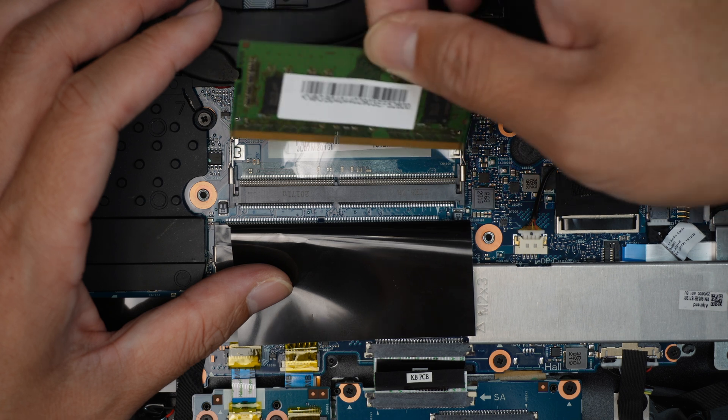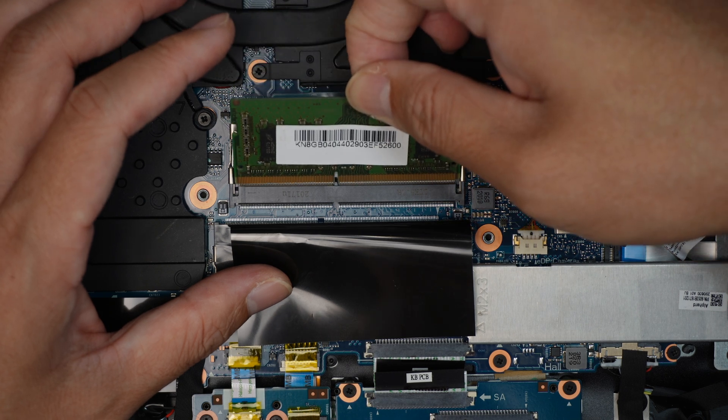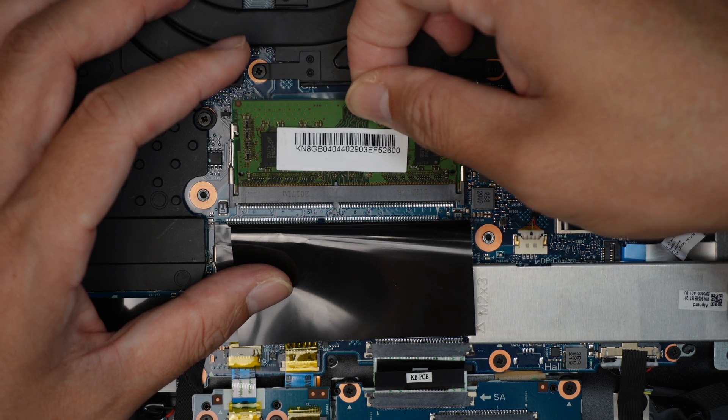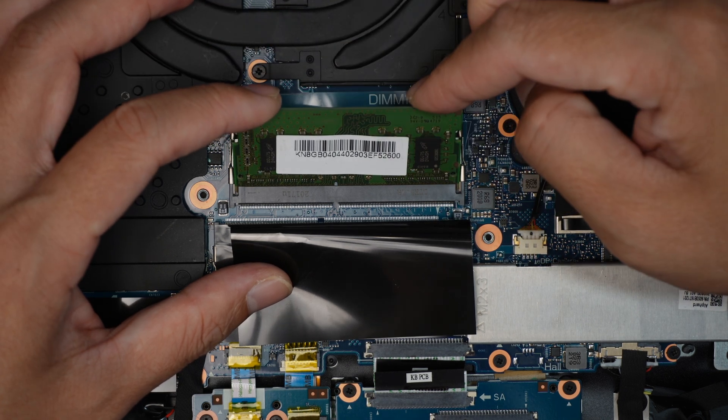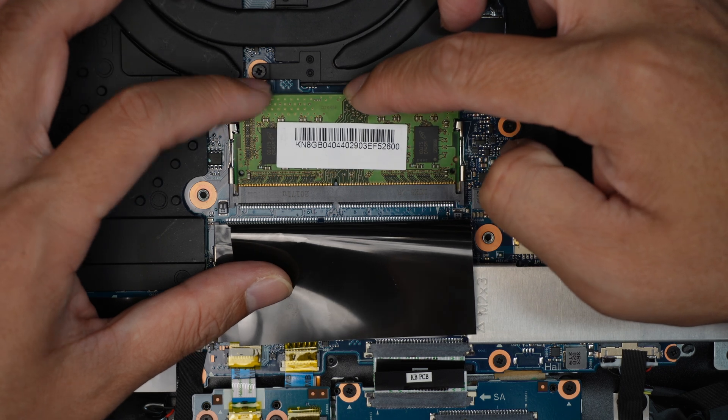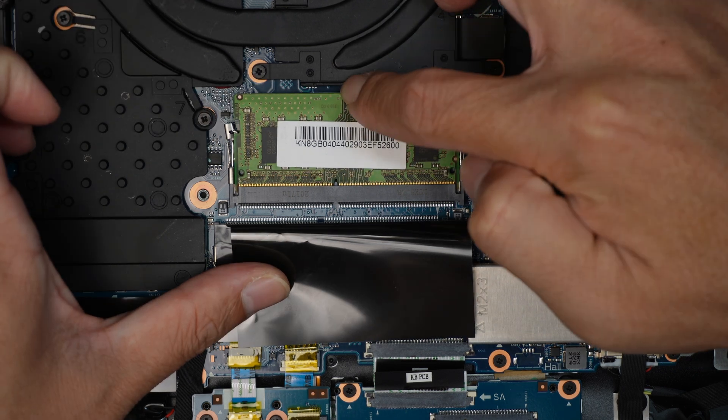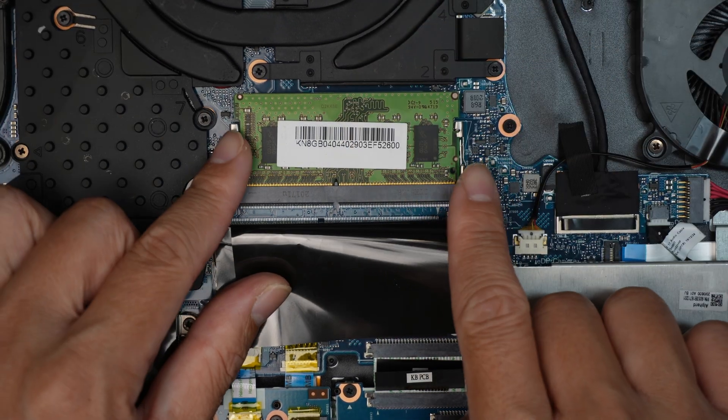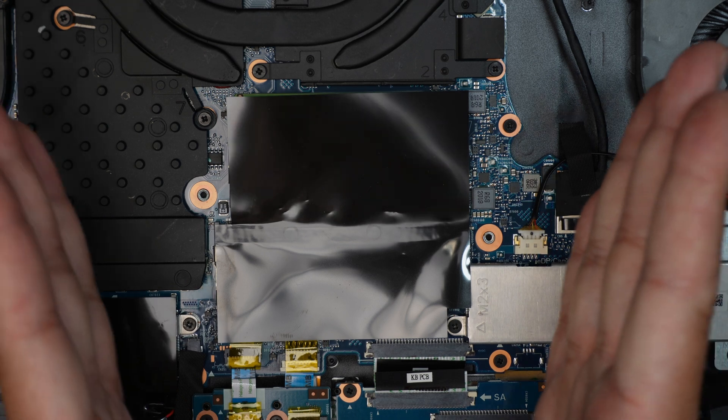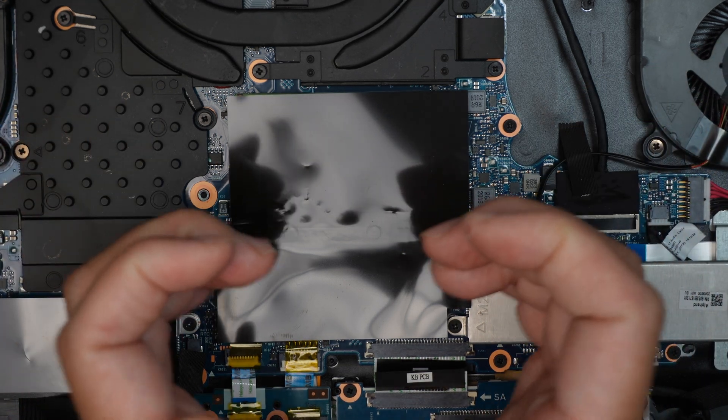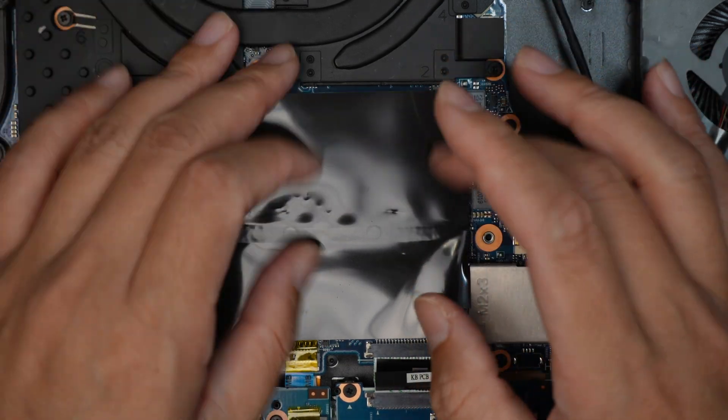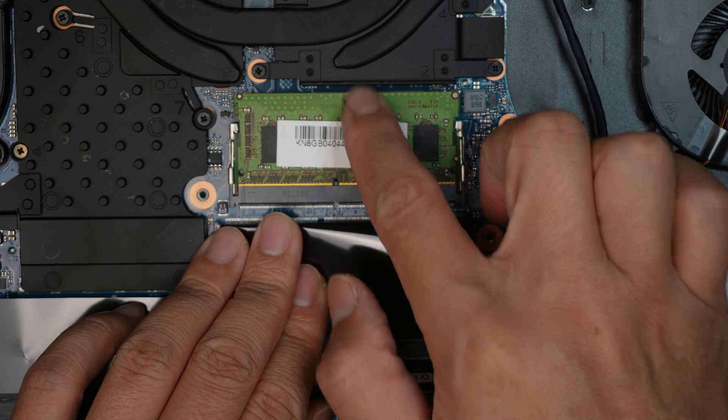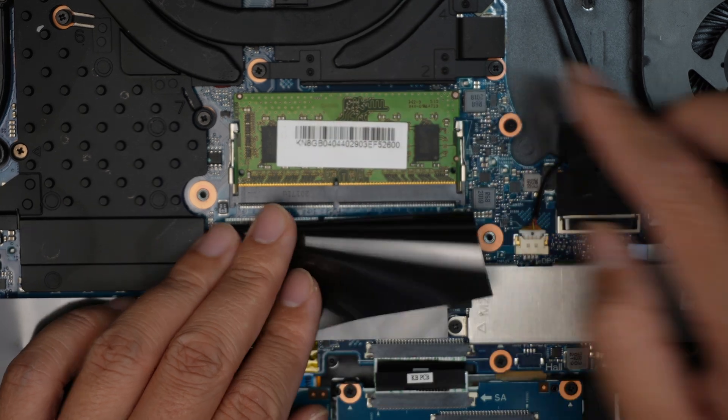Alright, so the RAM here—what you want to do is slide it in at a 45-degree angle like so, and then push it down. You can notice that the clipper on both sides will just automatically clip it in and lock it to the RAM. You can feel that the RAM is locked in.